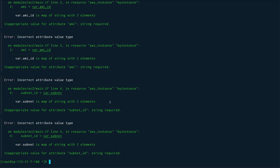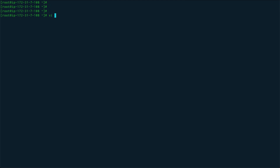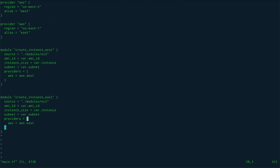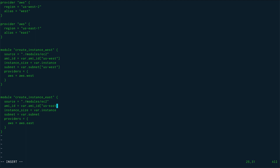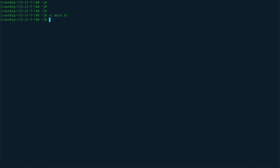We have more errors: we defined the AMI ID and subnet variables as maps but aren't actually using them as maps in the module calls. For the west module, the AMI ID should reference 'var.ami_id["us-west"]' and the subnet similarly. We do the same for the east module, using the 'us-east' keys. After saving, we run plan again.